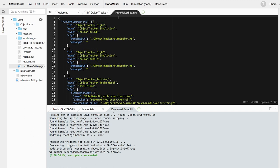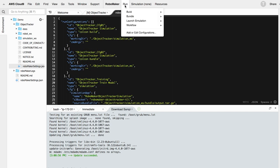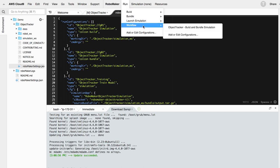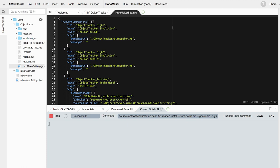Once all the information is filled out, click on RoboMaker run, workflow, and object tracker, build and bundle all. This will take a few minutes.